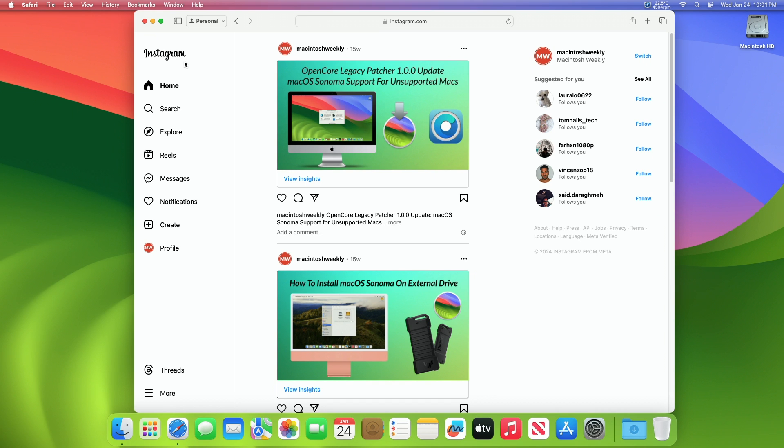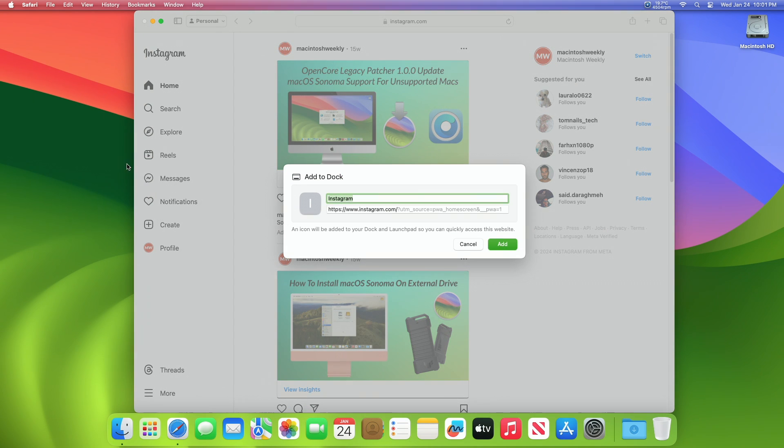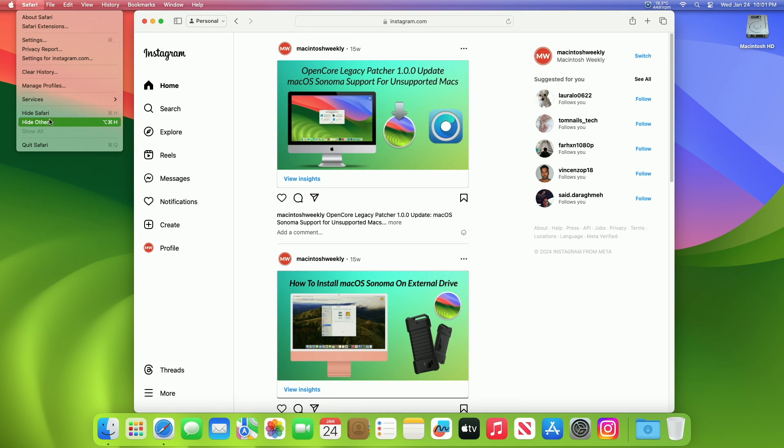After doing so, pull down the file menu and choose add to dock. Keep Instagram or customize the web app name if you'd like, and click add. And now Instagram will appear in the Mac dock as a web app.